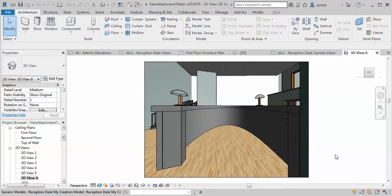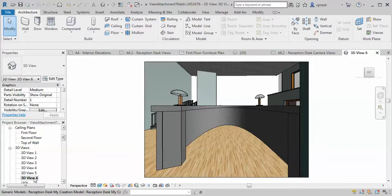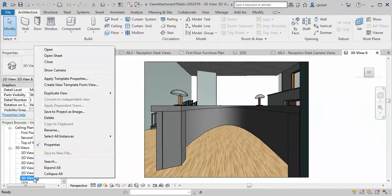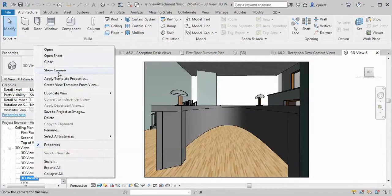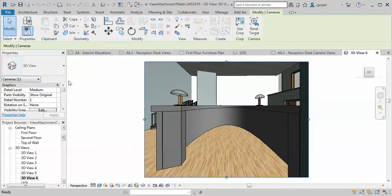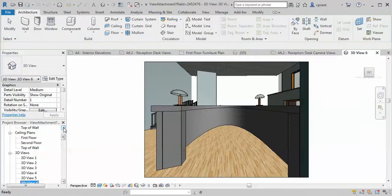Let's go to your 3D view and then right-click on the view. Click on show camera. Now let's go to the plan view.